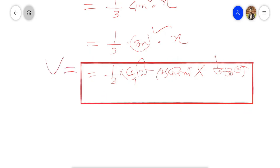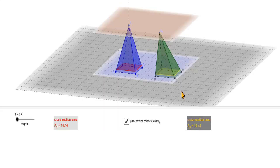1 by 3 — base area into height. That's why I'm going to show you how to calculate this. This is Cavalieri's First Principle. This is the first principle.